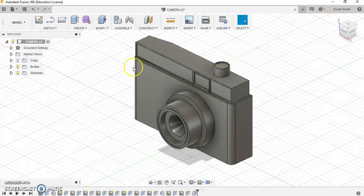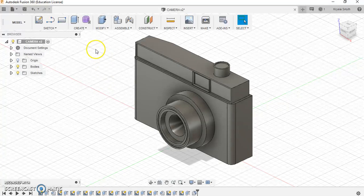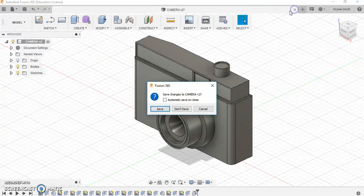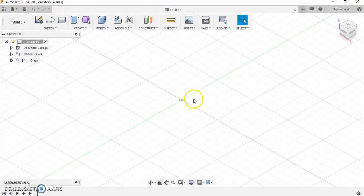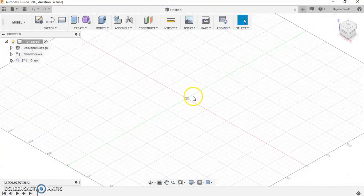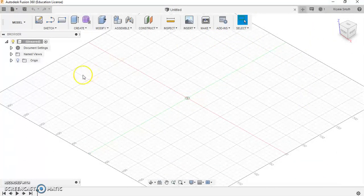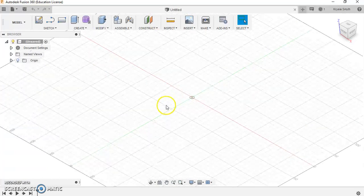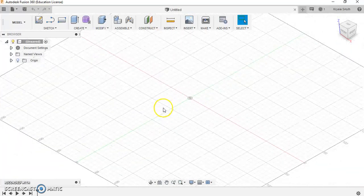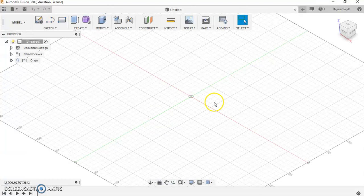To start with I want to show you how to actually just open up and create a new file. When you open up Fusion you should see a screen that looks blank like this with a grid on it. I've already talked to you about zooming in and out and panning from side to side. So now we're going to start drawing.